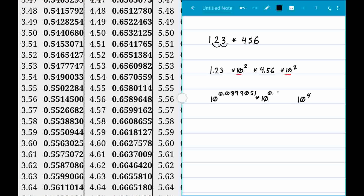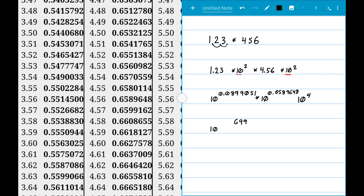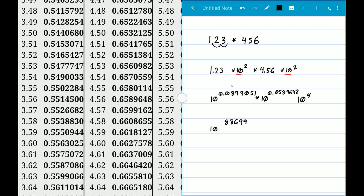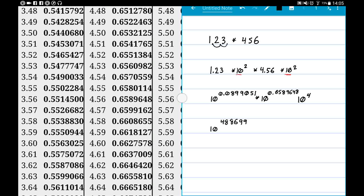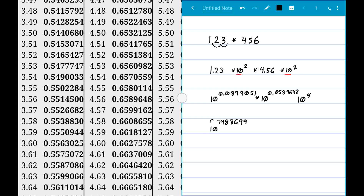Now we multiply these two together by adding the exponents, just like we did with the 10 to the 4th. Adding 0.0899051 and 0.6589648 gives us 10 to the power of 0.7488699. We also still have the 10 to the 4th factor.